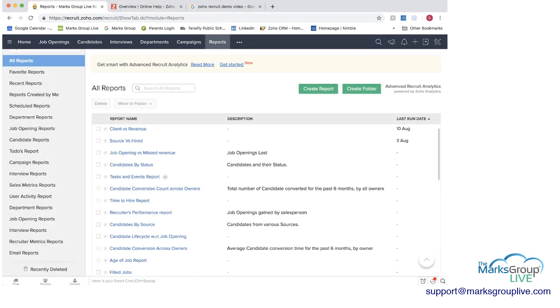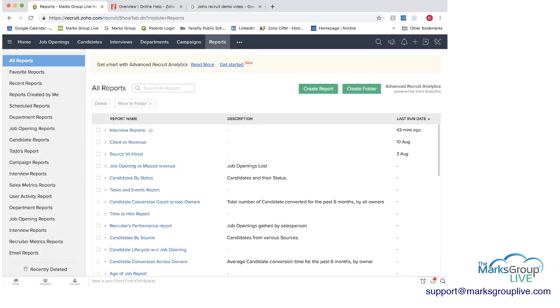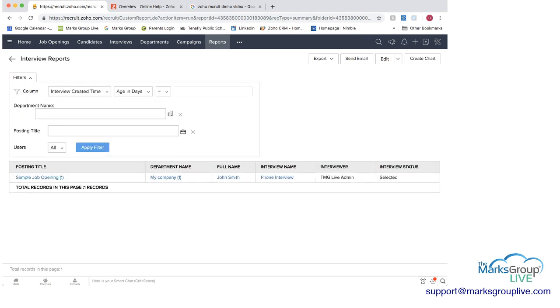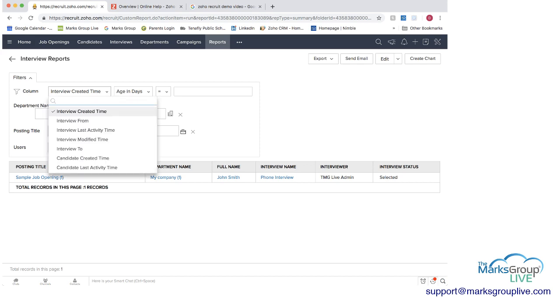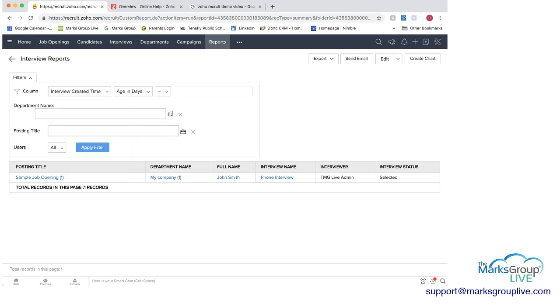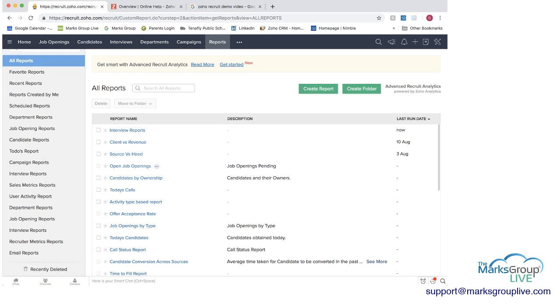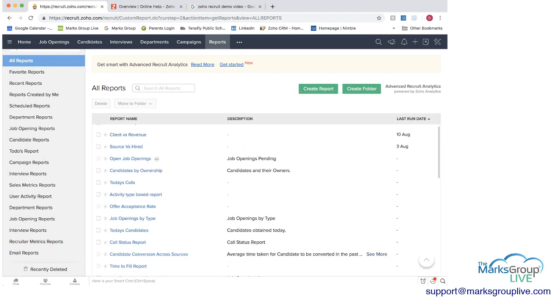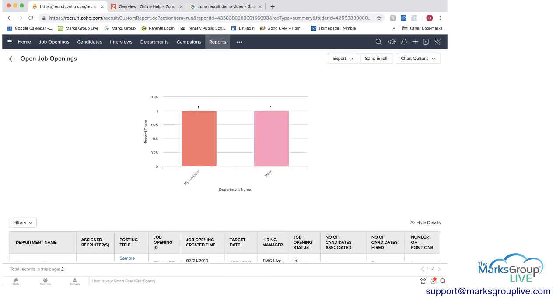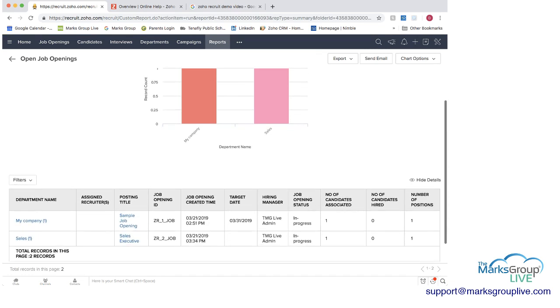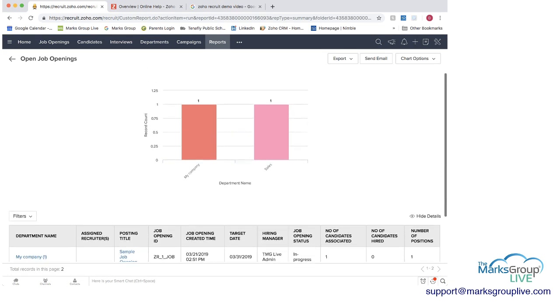We have a lot of different reports in here we have an interview report will show you know how many interviews you have you can do a lot with this you can filter this report by the department name when it was you know you can do what interview was candidate etc you can decide which columns you're going to have in here and then you can decide to export this report you can send it via email and if you do that it does not have to be to somebody that's already in this Zoho Recruit you can edit this or duplicate it create a chart if you go in here there's lots of different reports.